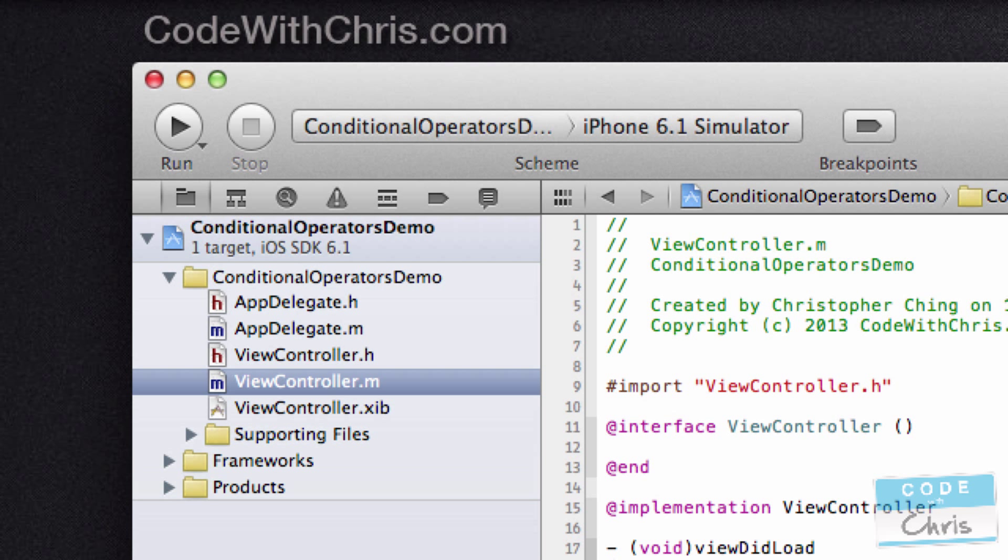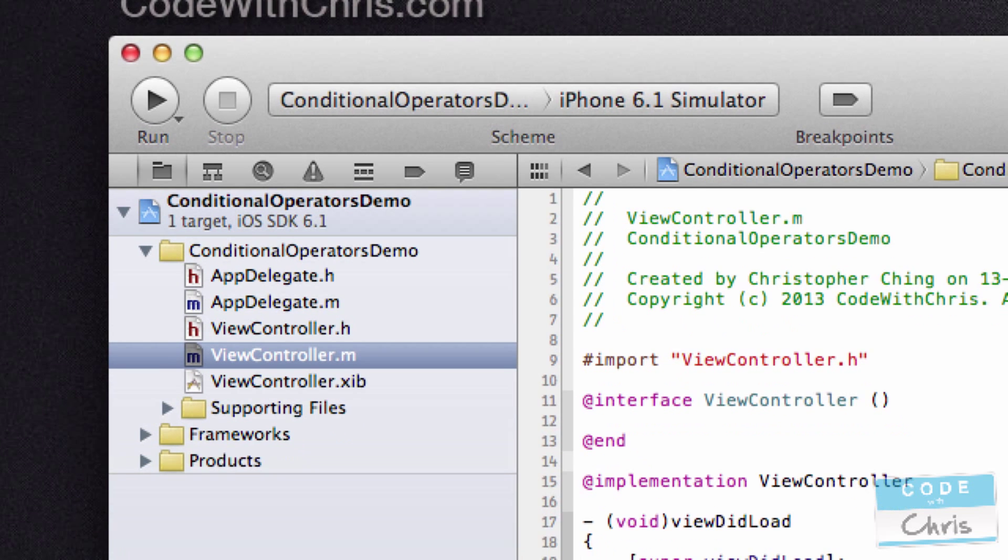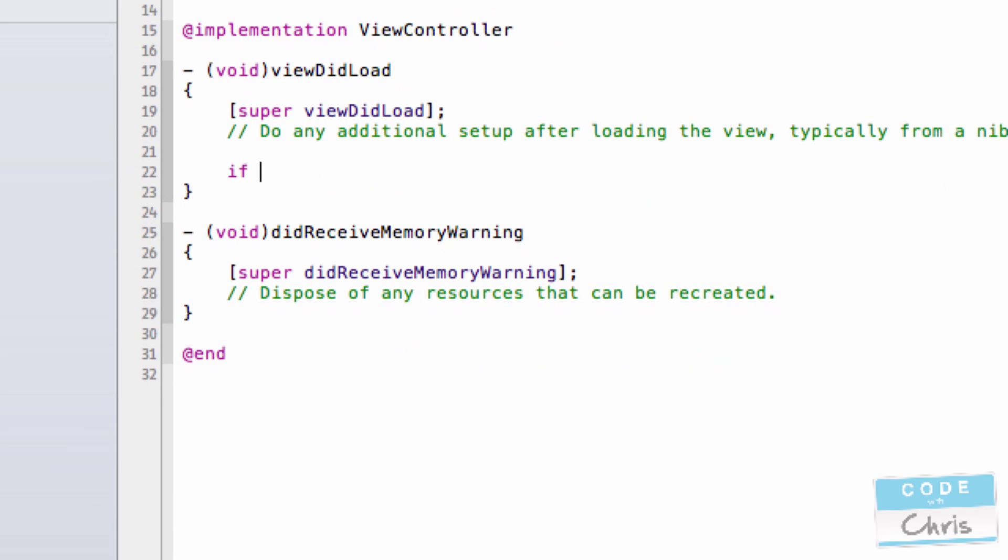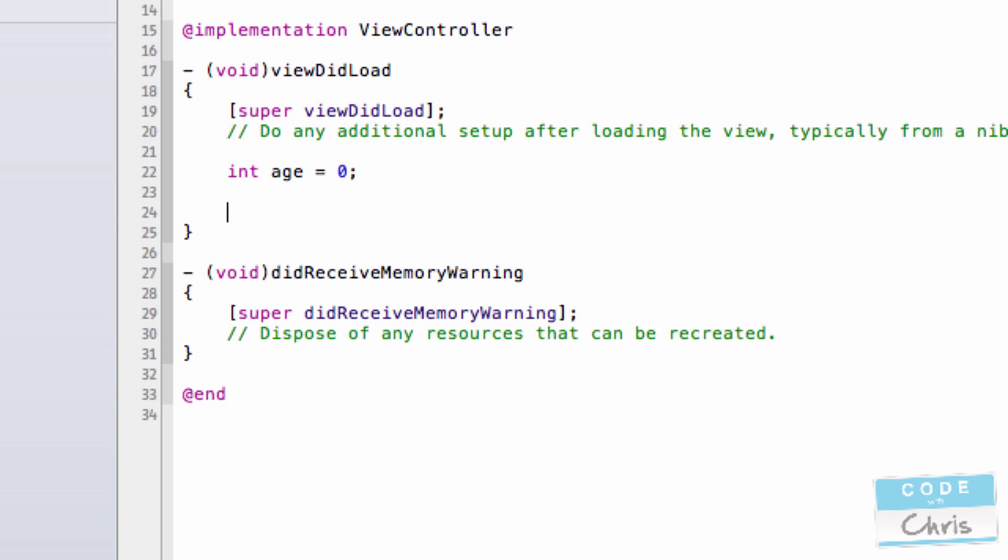So what are conditional operators? For example, once again I have the age variable and let's say I wanted to do something if the age was 5 or 10.